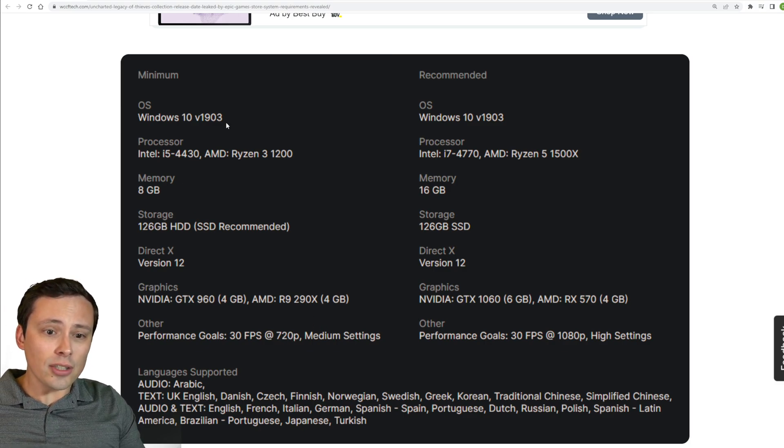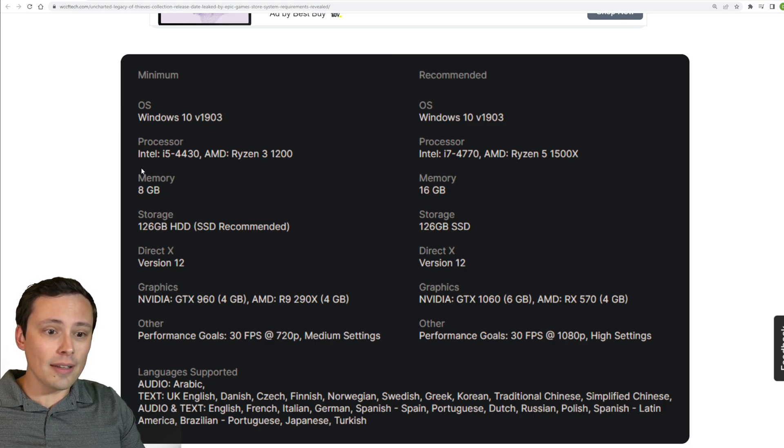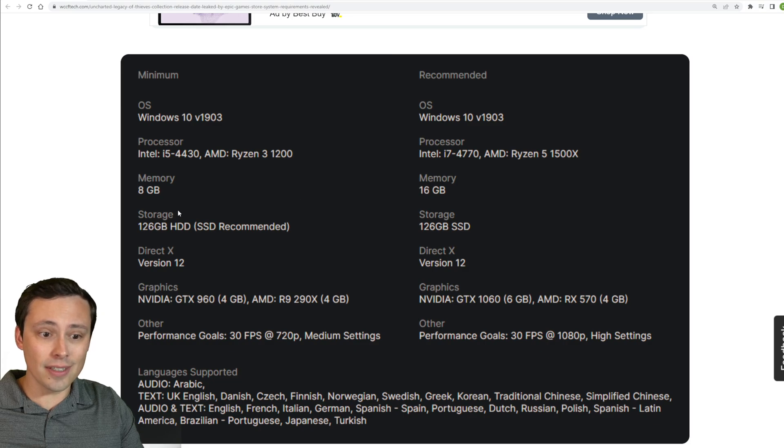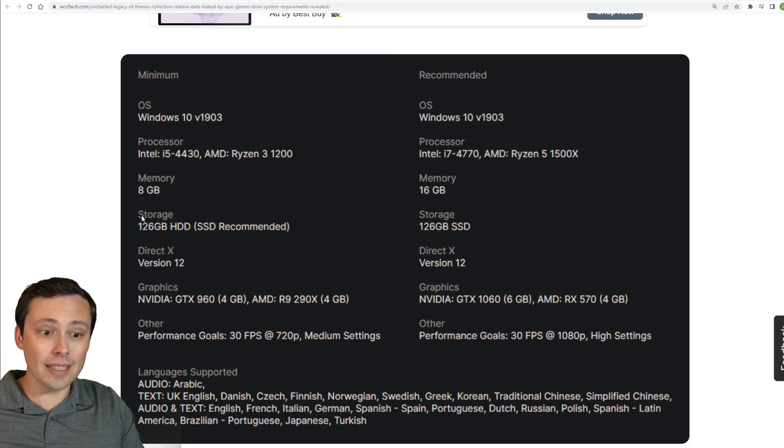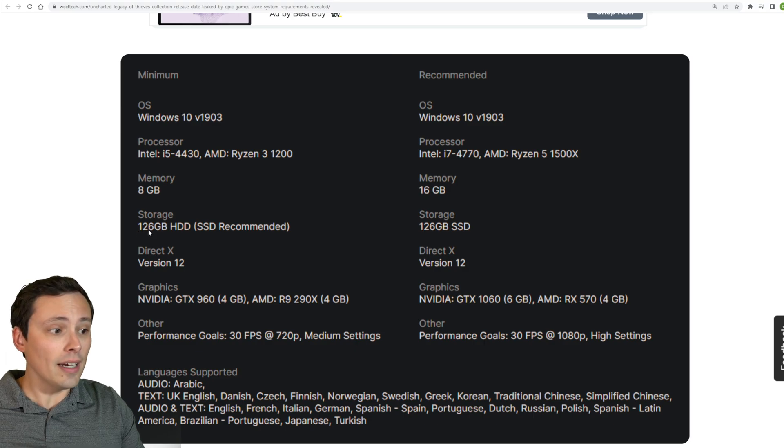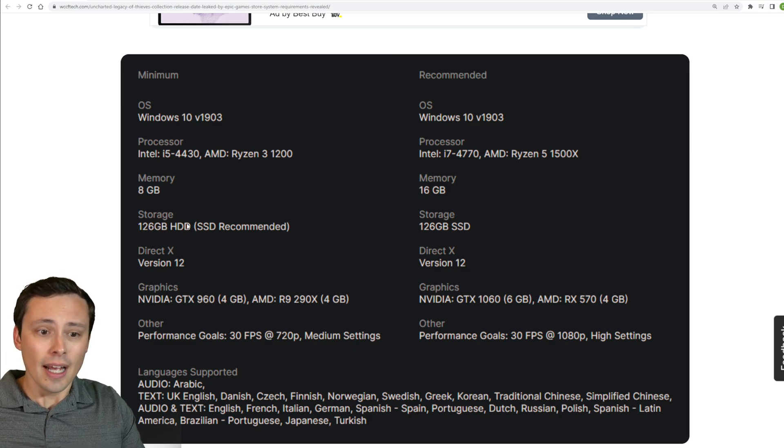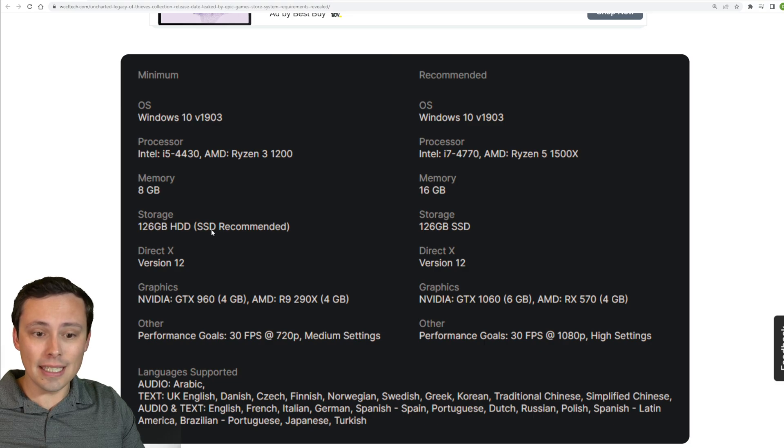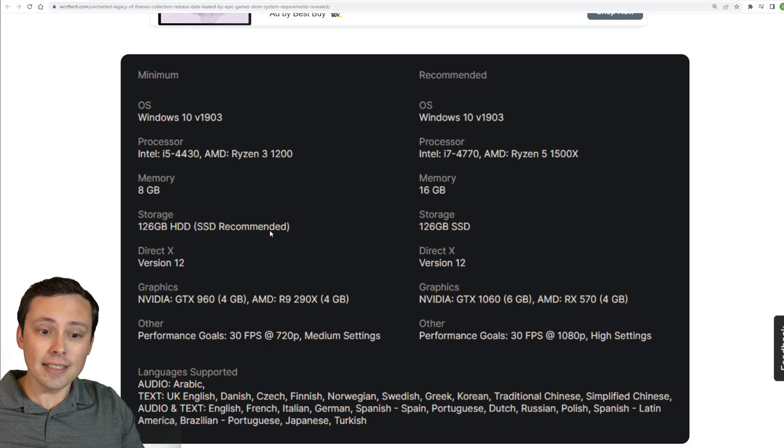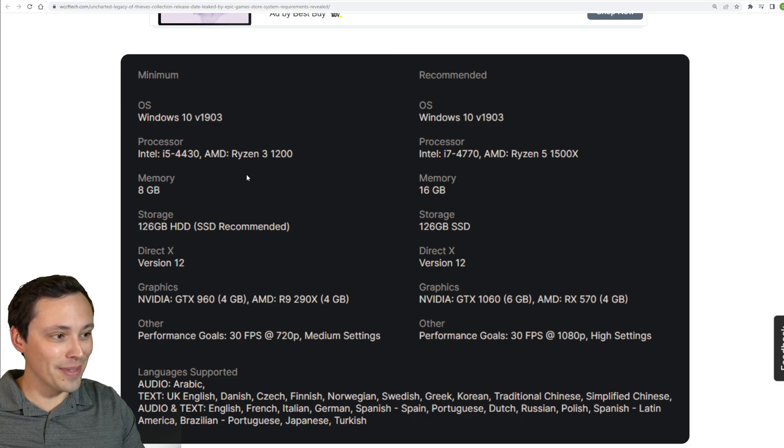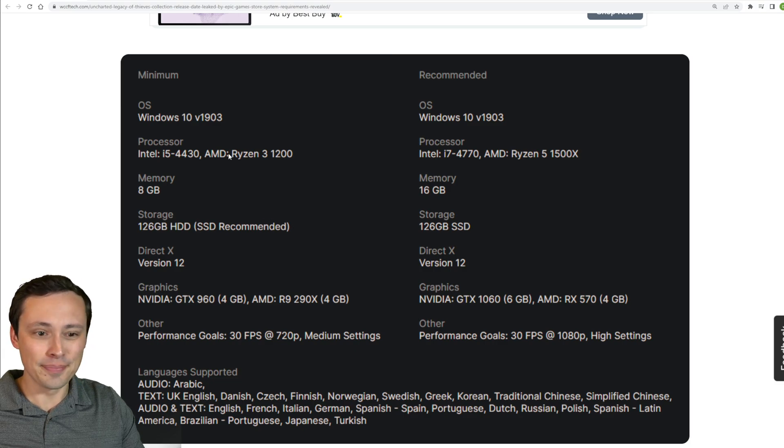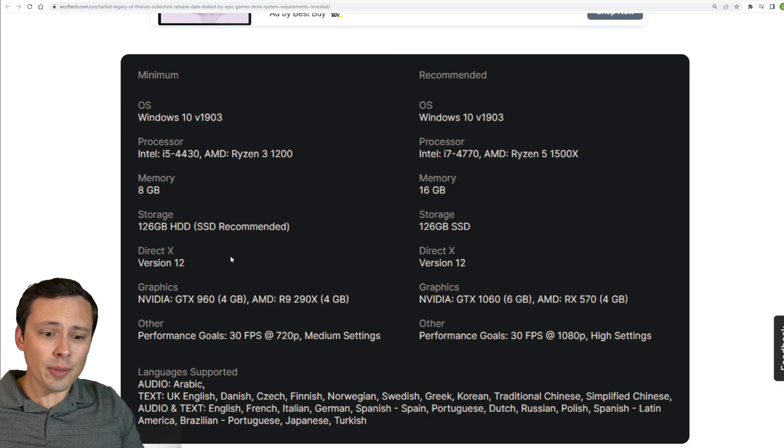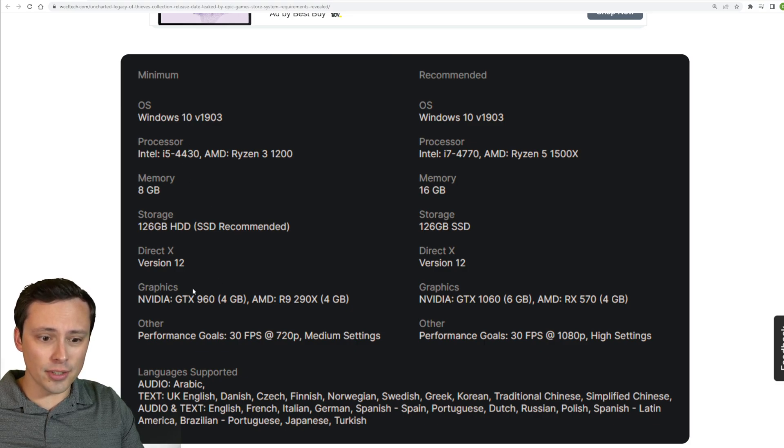So what actual hardware are we looking at here? The memory requirements, 8GB minimum, 16GB recommended, that's fairly standard. I am noticing that the storage requirement is quite high, at 126GB, and they do say it can support a hard drive, but SSD is recommended. So a lot of SSD space would be recommended for the game.